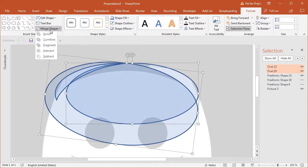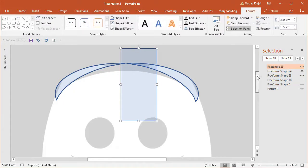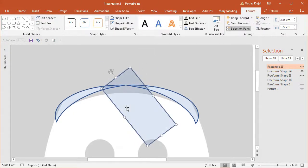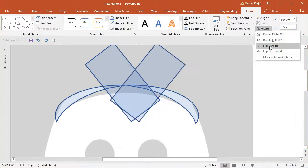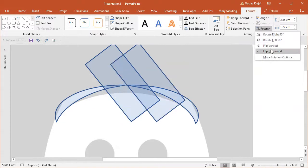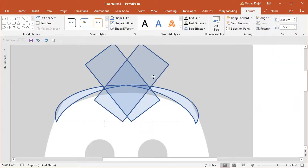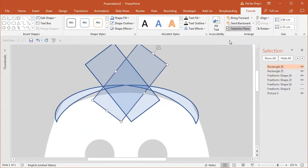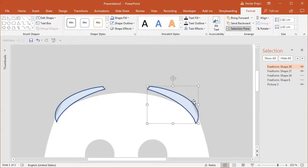I'll do the same for the other two shapes and separate the straight line. Again I'll draw a new rectangle which I have to rotate to match the angle, then duplicate it and flip it horizontally. I'll select the left shape and the rectangle and subtract those, then do the same with the right shape and its rectangle.